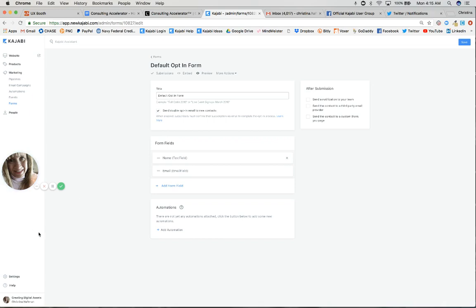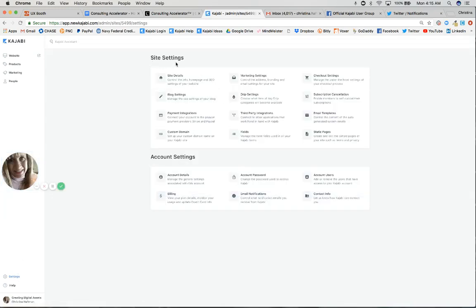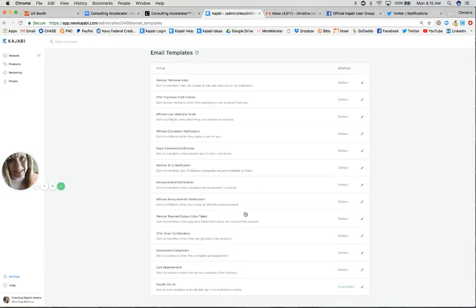It's a system-generated email. You can see what it looks like by going into Settings, then Site Settings. Over here on the far right, click into Email Templates. There's a list of about 12 items. The one on the very bottom is called Double Opt-In.